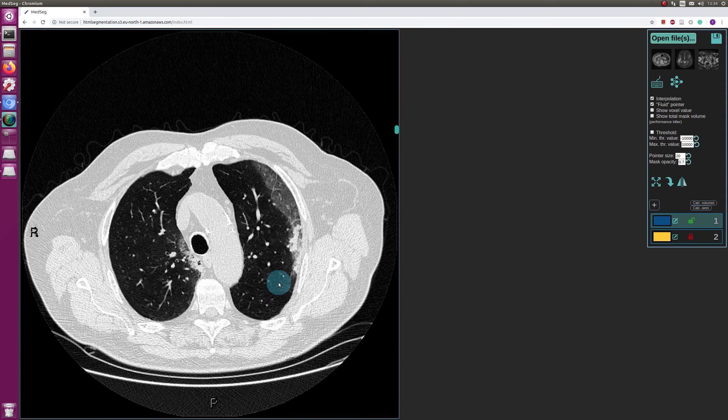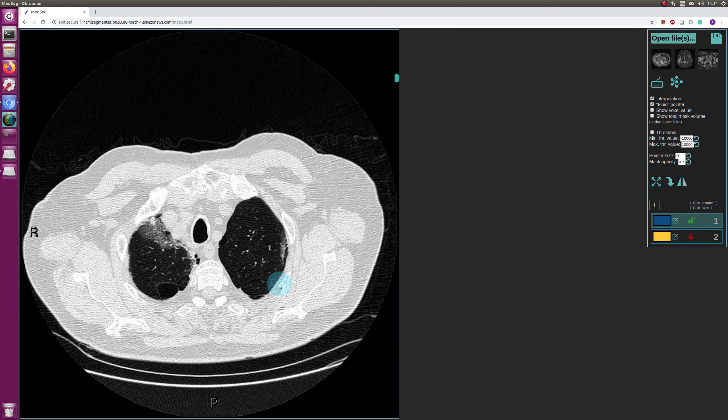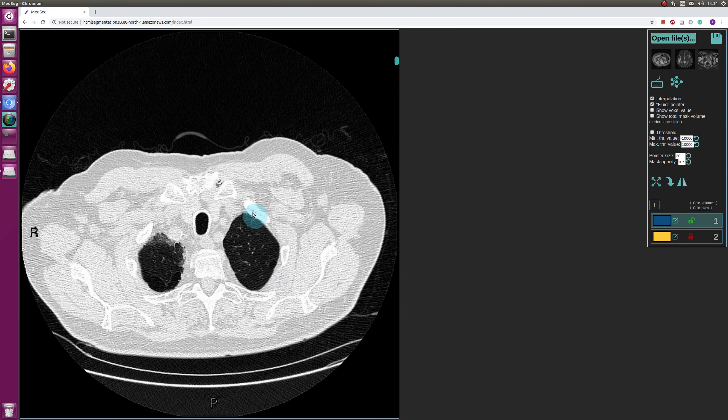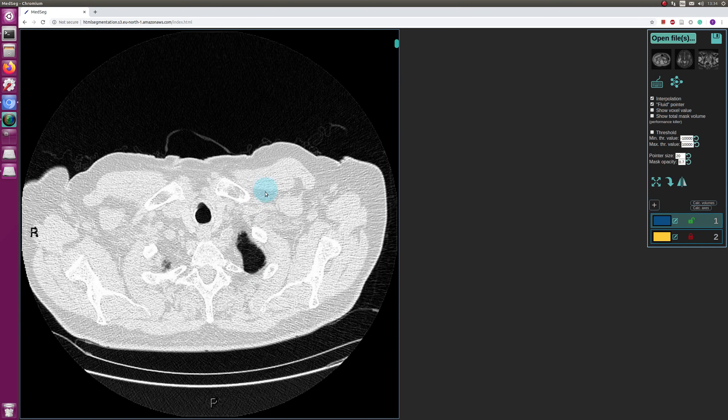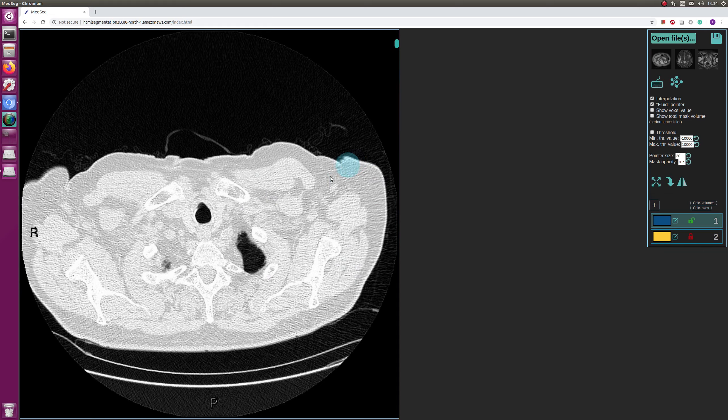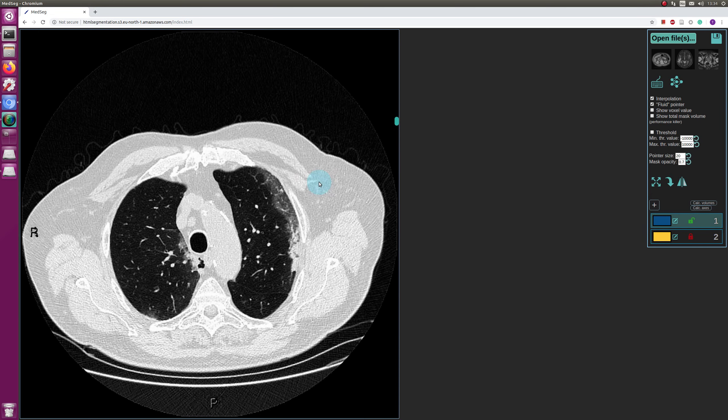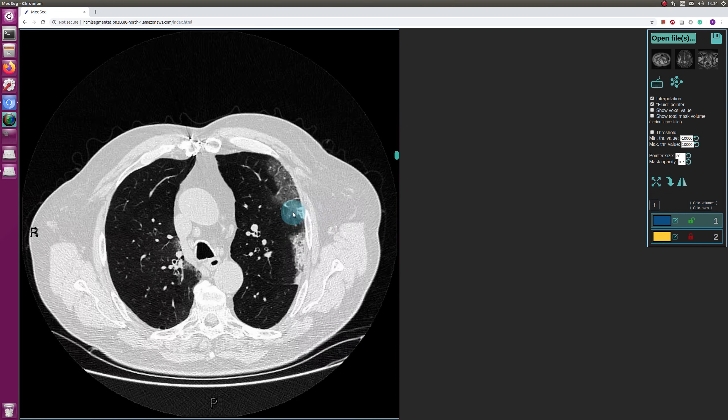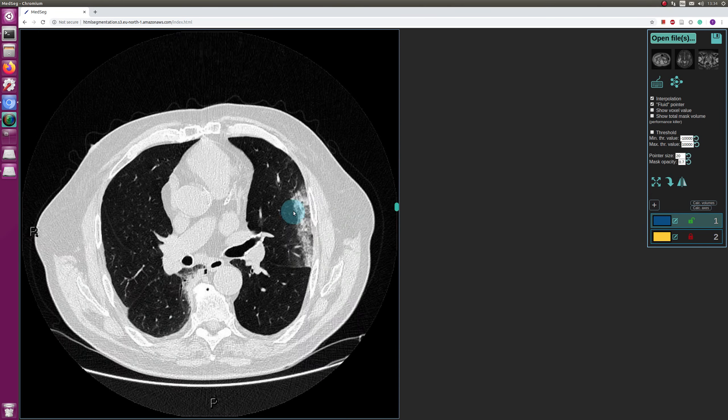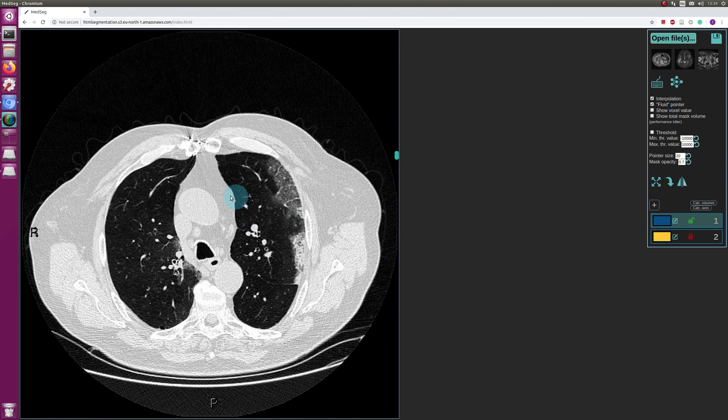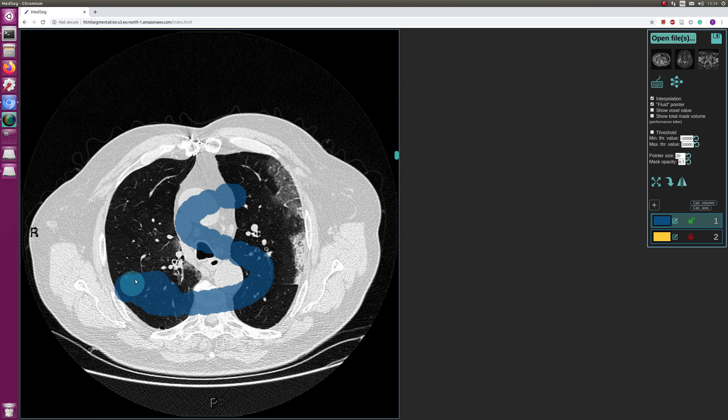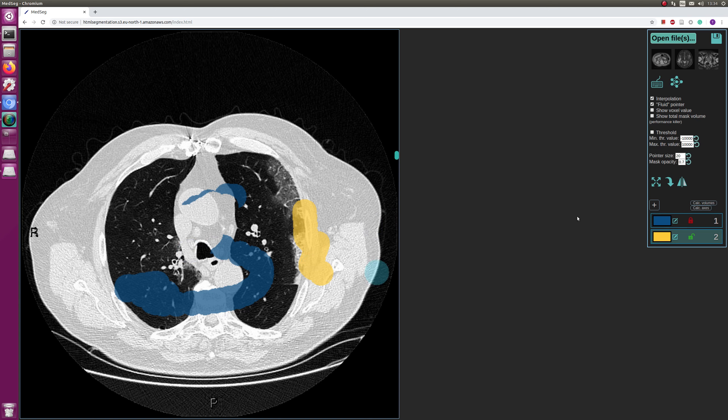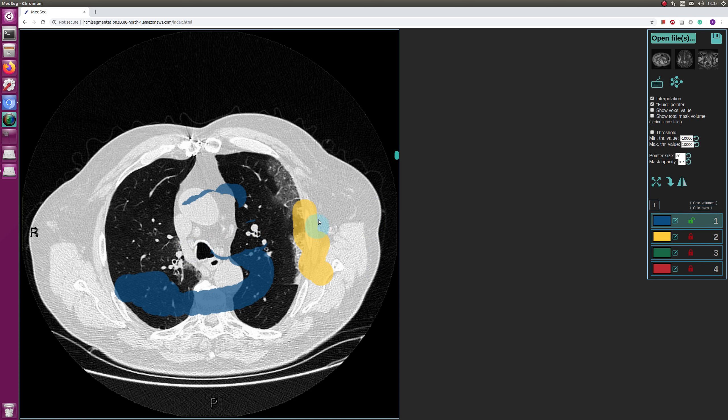I scroll up and down on the scroll wheel. You do segmentation with the left mouse key, erase with the right. You can change labels, you can make additional labels and so on, but now we're going to do the lung segmentation.